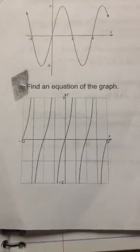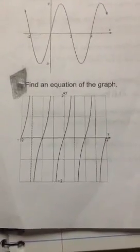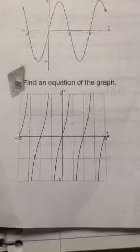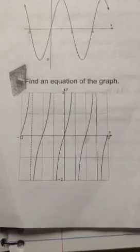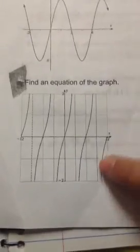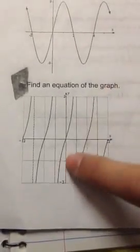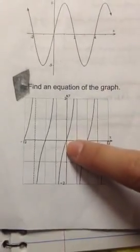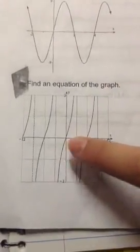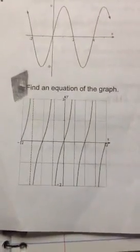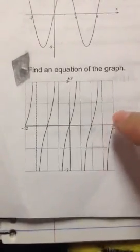Find an equation of the graph. This graph is known as a tangent graph because they're all going upward and through the origin. Now if it was a cotangent — like this one, it's not going through the origin — that's not the question. So the question is find the equation of the graph, and that's going through tangent.